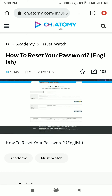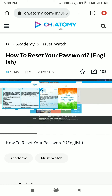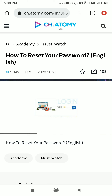You will get a new option to change the password. Enter your new password, re-enter your password, and click on Change Password. Congratulations, your password has been changed. You can now log in to your account with your ADN and new password.